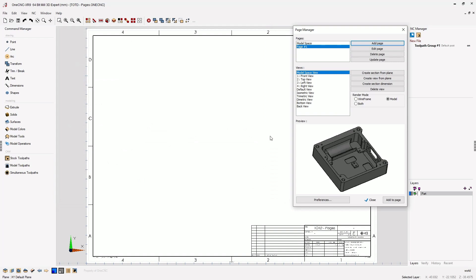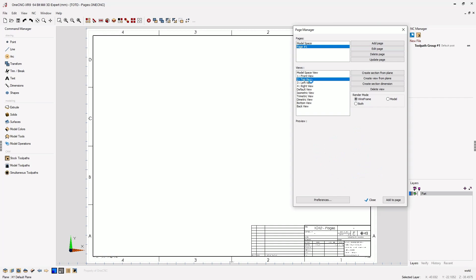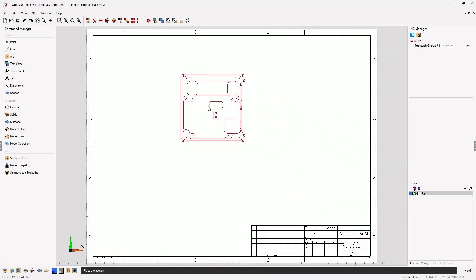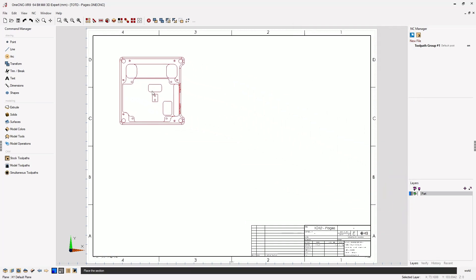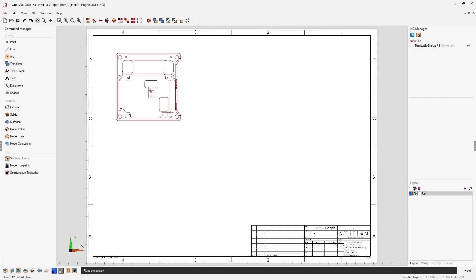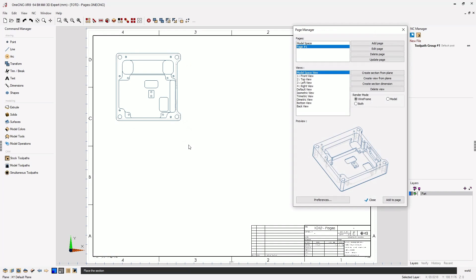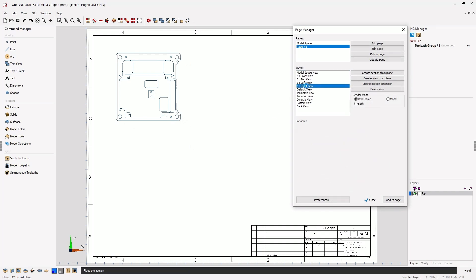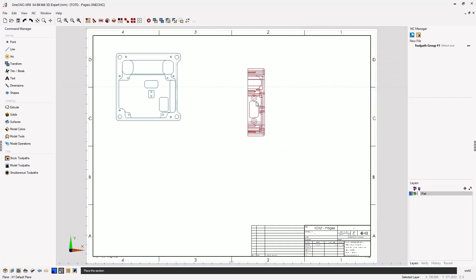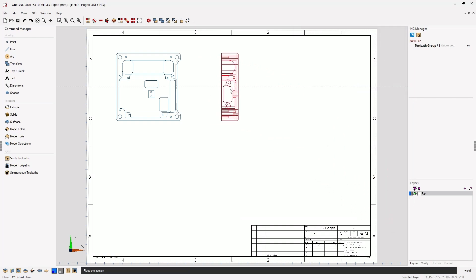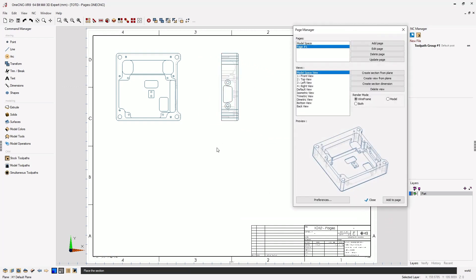Why don't we start by making just a couple of wireframe views. I'm going to select Top View, Add to Page, and I'm going to dynamically drag that view right about there. How about a right view? I'm going to select Right View. Same thing, I'm going to click Add to Page, and look how easy it is to line things up just like that.